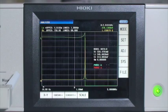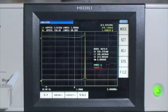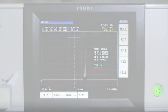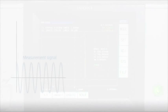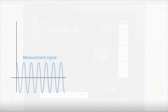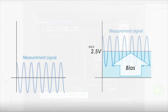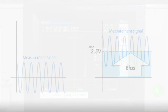If there is a need to apply a bias voltage to the component under test, the IM3570 can now provide DC bias voltages up to 2.5 volts, whereas an optional attachment was required to perform this task in the past.